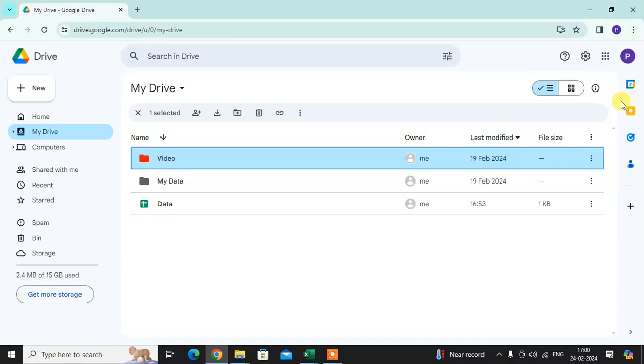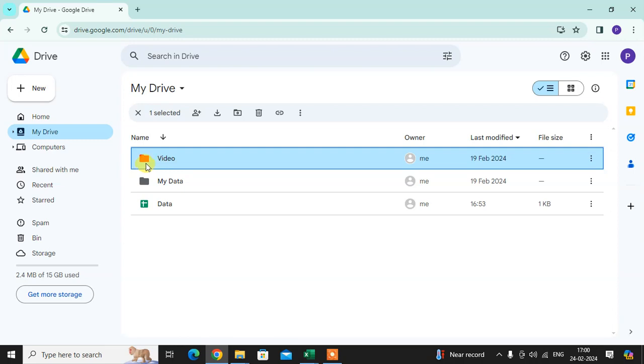In this video, we will learn how to color code Google Drive folders. Let's start. This is my Google Drive. Here you can see the video folder is red, so you can color code your folders in Google Drive.